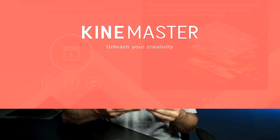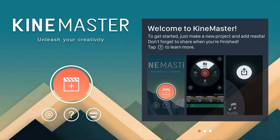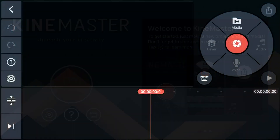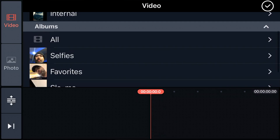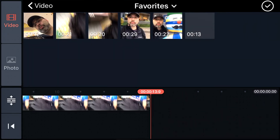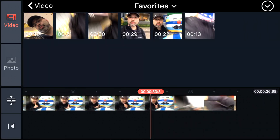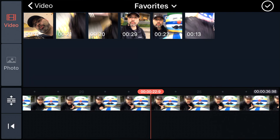Now let's open up KineMaster and let me show you how this is done. When you open up the app, the first thing you want to do is click on the plus icon. Then over on the far right, you're going to see the media folder up on top. Tap on that, find the clips you want to edit, tap on them, and they load right up into the KineMaster timeline.